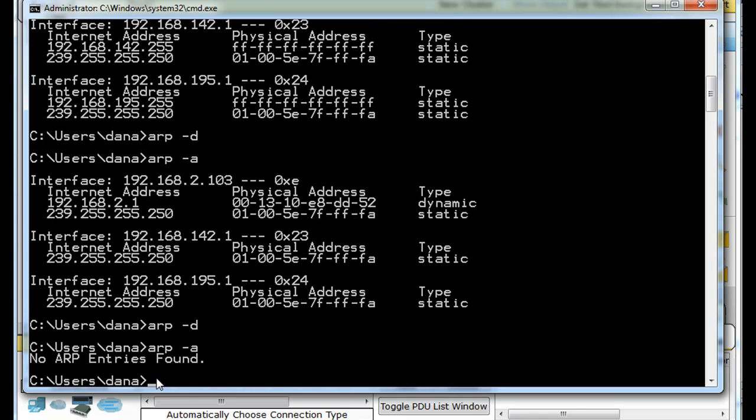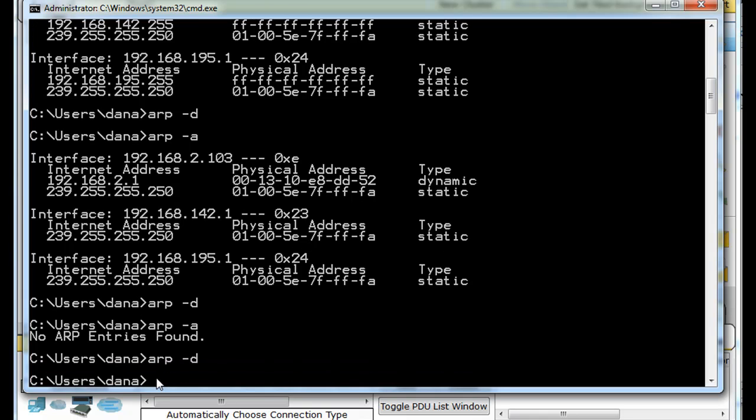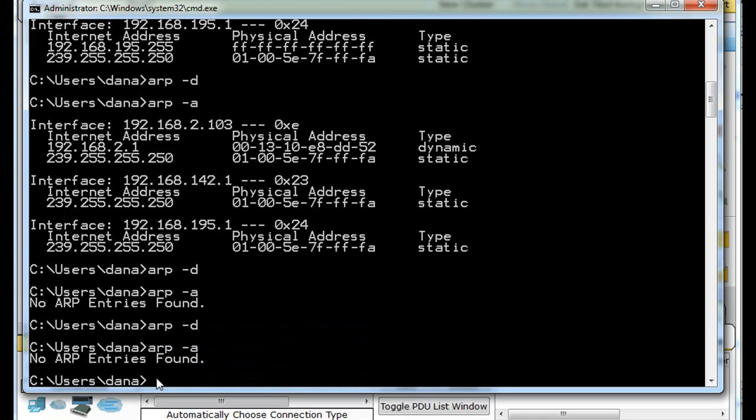ARP-D and ARP-A. Okay. No ARP entries found. All right. ARP-D, ARP-A, no ARP entries found. Okay. So there we go.